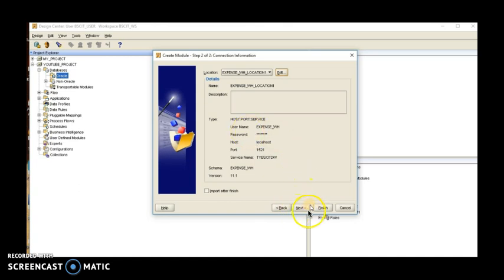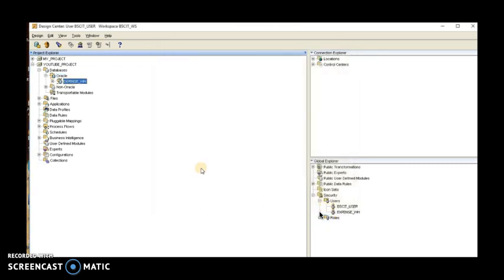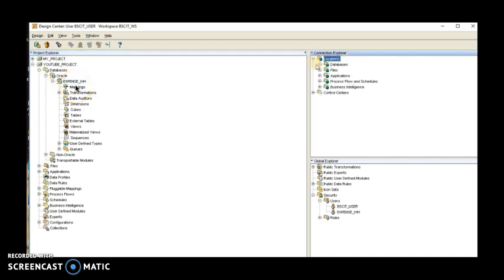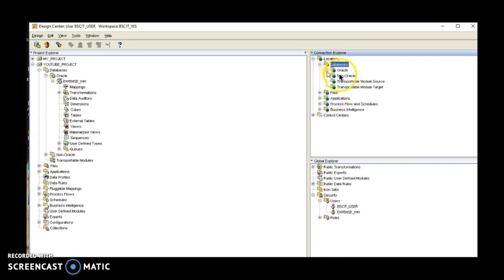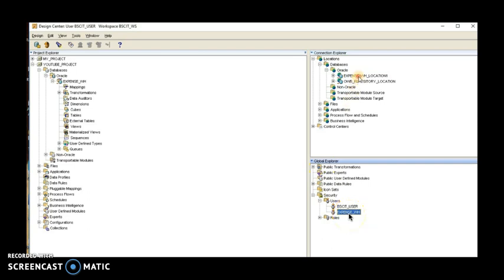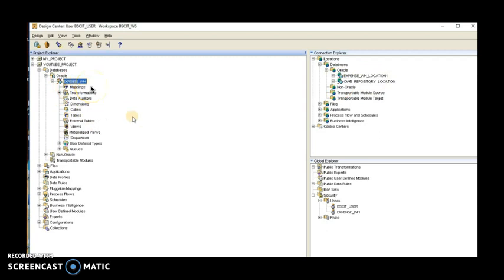Click Finish. As soon as we click Finish, details appear — under expense we have mapping as well. We need to look at three locations: first is expense in Project Explorer, then in Connection Explorer under Database we have a new tab created under Oracle, and under Global Explorer under Users we have the expense user with its location and database.